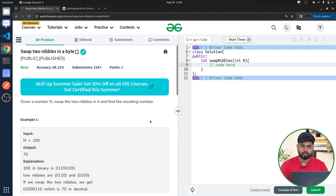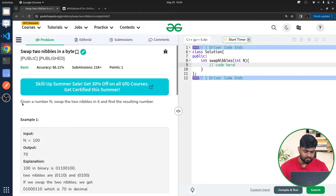Hi everyone, welcome back to GeeksforGeeks. In this video we will discuss the problem: swap two nibbles in a byte. The problem says that we'll be given a number n and we have to swap two nibbles in it and find the resultant number.